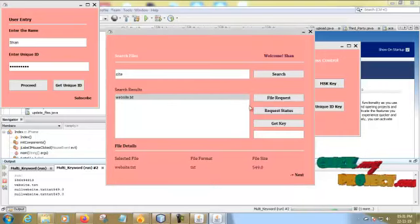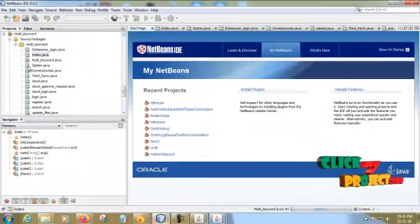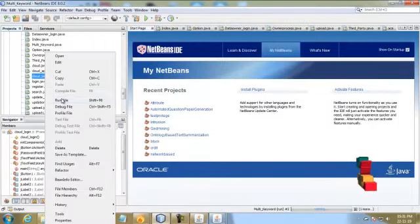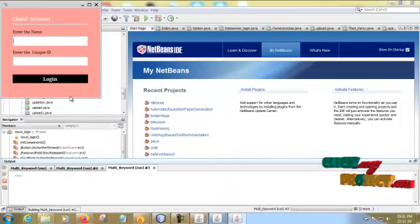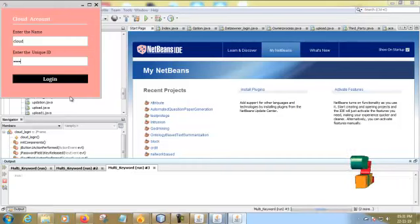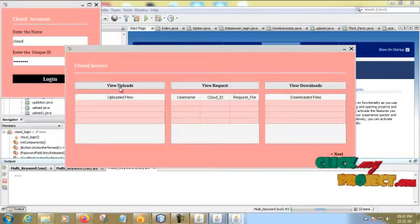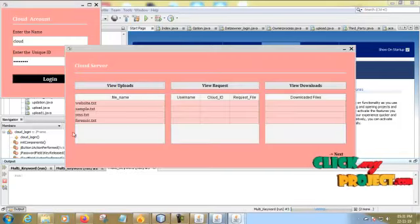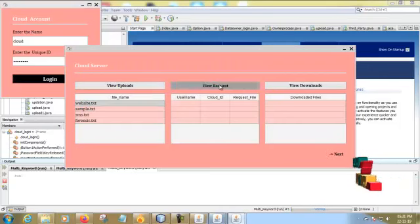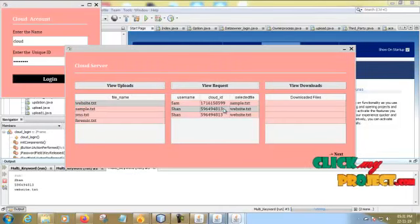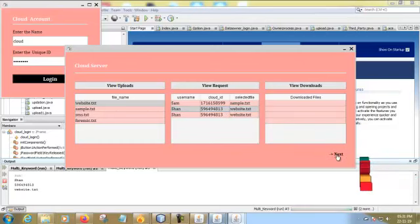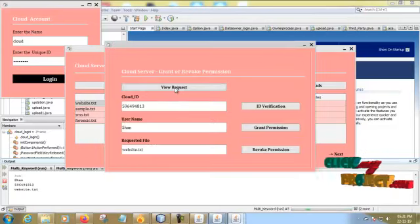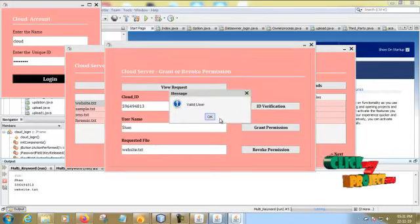File request into the cloud server. Request status is in progress. Now we are going to run the cloud login. Cloud, one two three, login. Now view the upload files. These are the upload files. View the request. Here are the three requests.